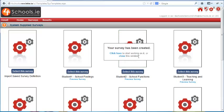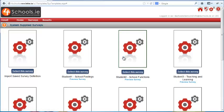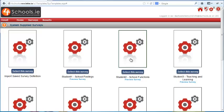Once we are complete, we can either create another survey from one of these templates or begin work with the one we just created.